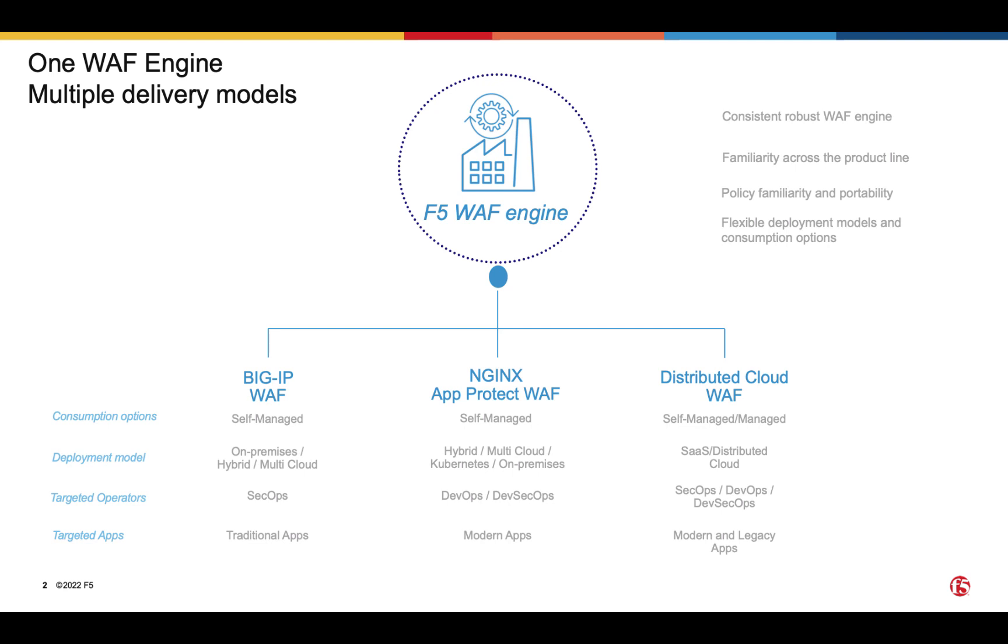Integrating Nginx App Protect WAP in CICD pipelines is a well-known use case and there are many demos out there showing how to do that, so I will only talk about it at a high level.